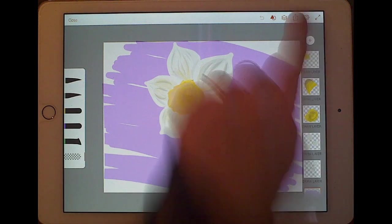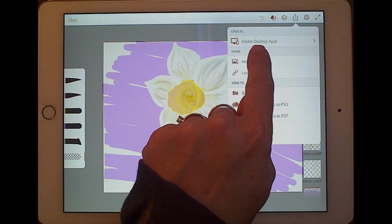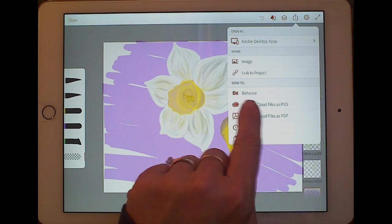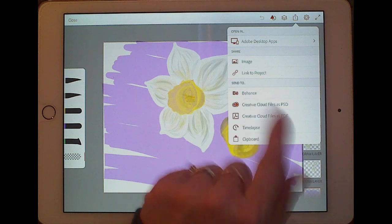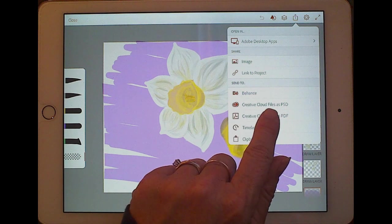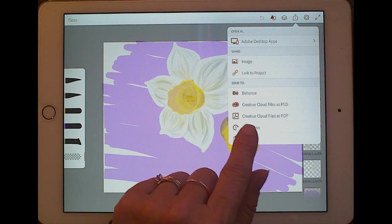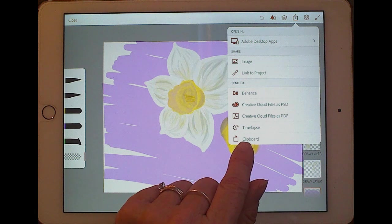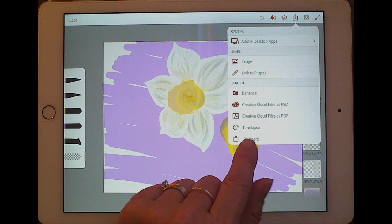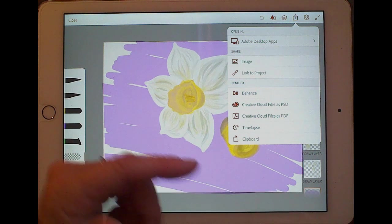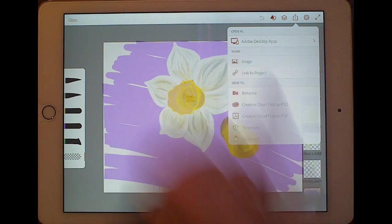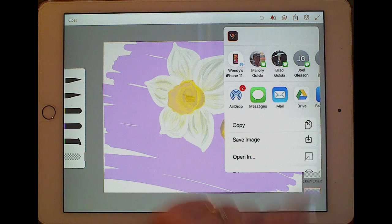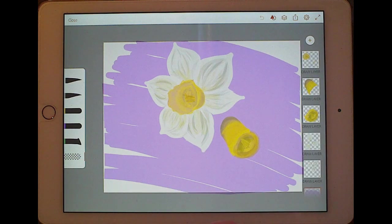If you are ready to export this image, click the share button. You can send it to your Adobe programs, save it as an image, link it to a project so collaborators can access it, or share to Behance — their online sharing app. You can save it as a Photoshop document to keep working on it in Photoshop, use the time-lapse feature to see how you drew it, save it as a PDF, or copy it and paste it into something like Google Docs. I'll choose Image and click Save Image — now it will be in my Photos app.